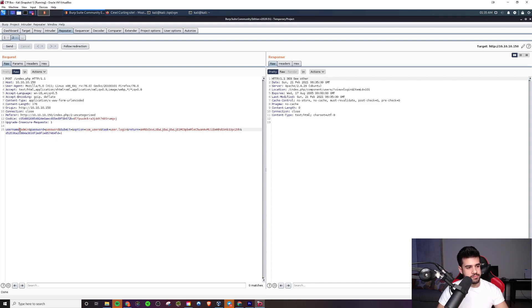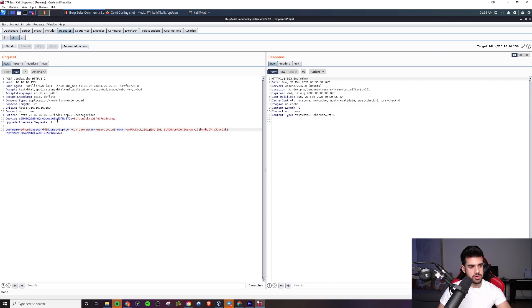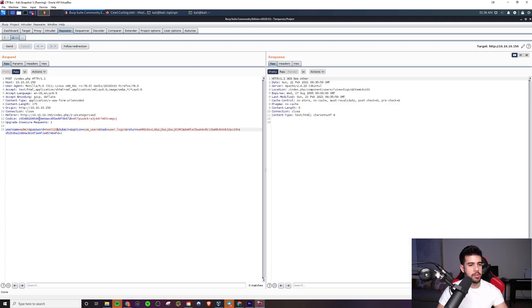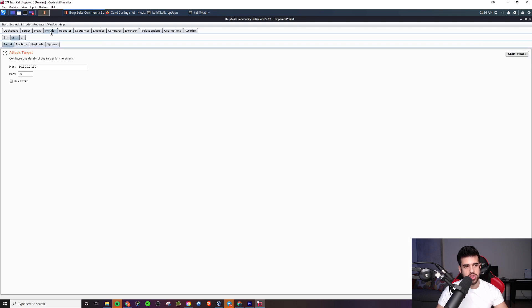But one thing that we can do is we can try changing this and see, oh, well, maybe instead of password, it was like test123 or something, right? We could try some things manually. Or maybe in other cases, maybe we're playing with different parameters like cookies or whatever we want to change. We were able to change that right here. Now, if we wanted to maybe throw a wordlist on this thing, that's when we'd use the intruder.